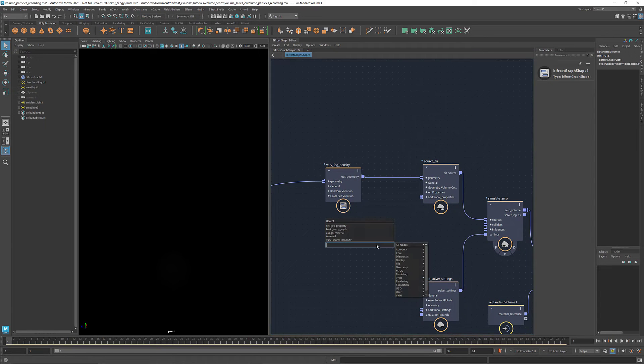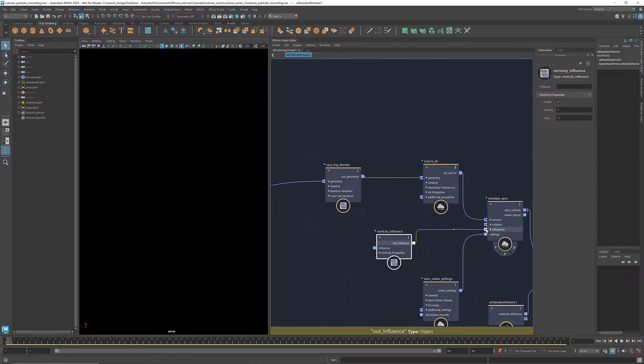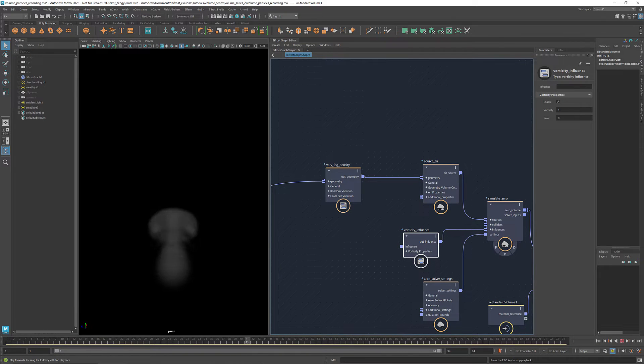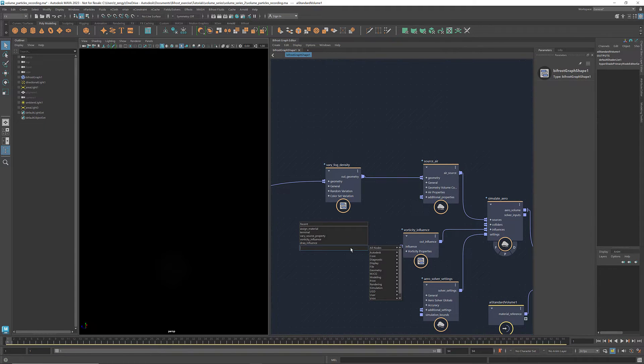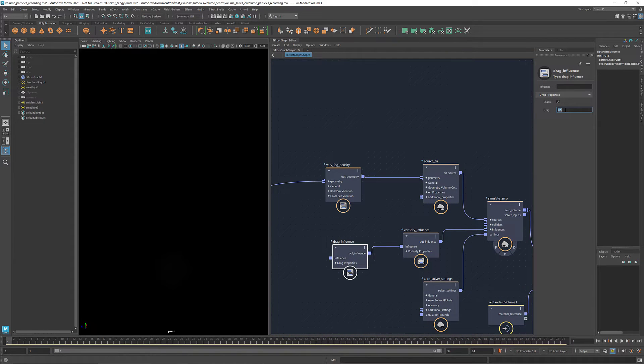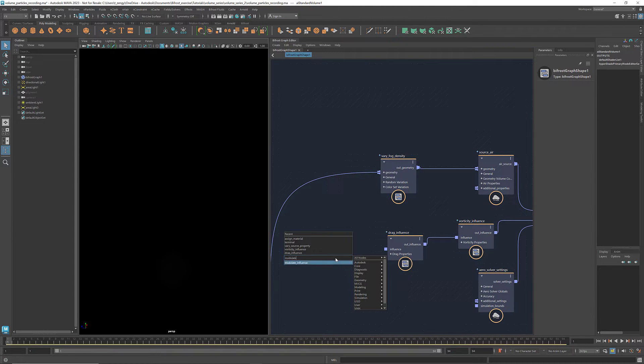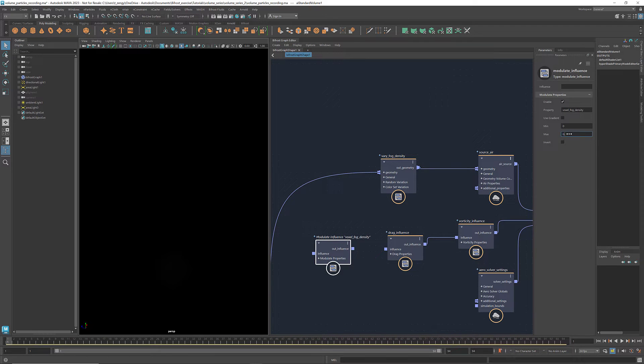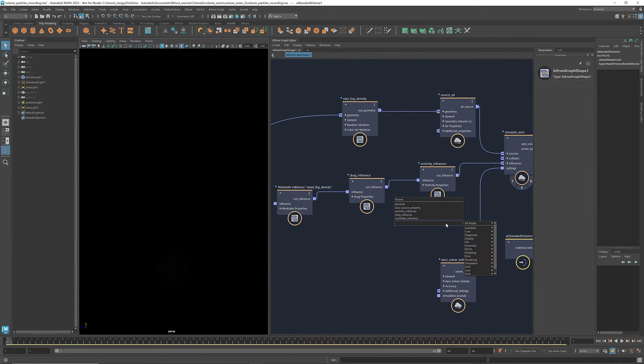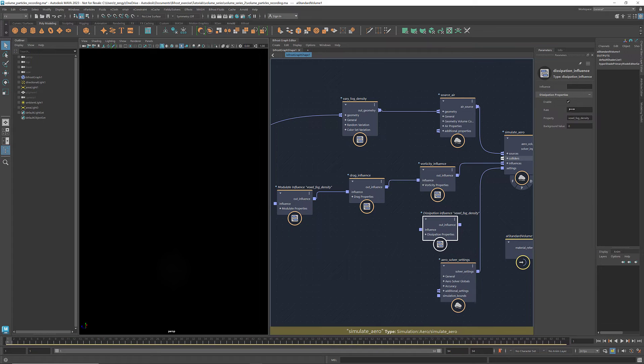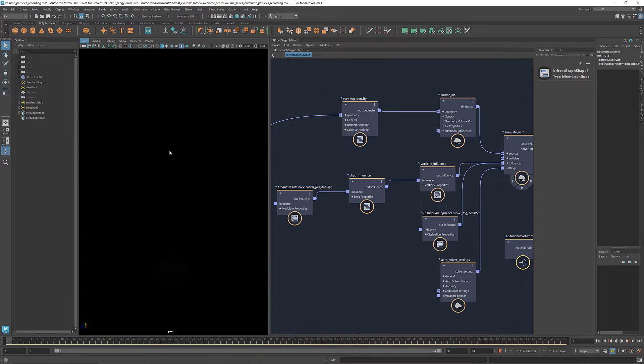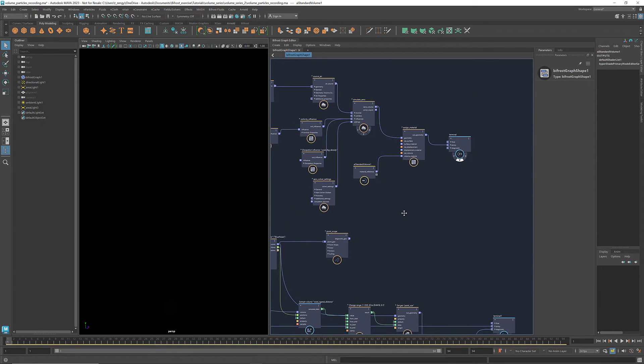To make it more dynamic, let's get a vorticity influence and connect it to influence. Now we see some swirling movement of the air. Let's also add a drag influence. I'm going to set it to a smaller number like 0.5 and use a modular influence to create more variations. Set the max to be 0.08. In this case with the property set to voxel fog density, the scale of influence will be proportional to the fog density within this range. I'm also going to get a dissipation influence and set the rate to be 0.1. Now we've finished the basic setup of the arrow simulation. We'll come back later to fine tune the look of the air.